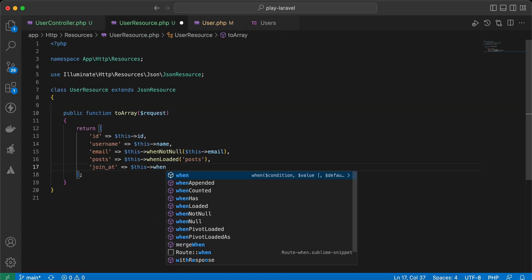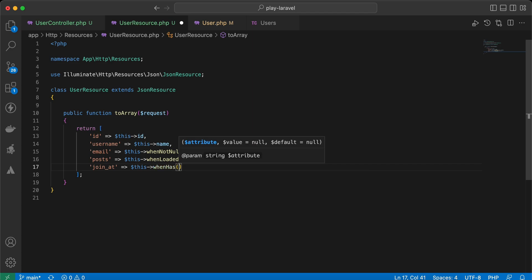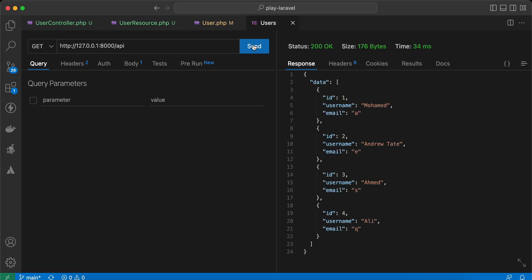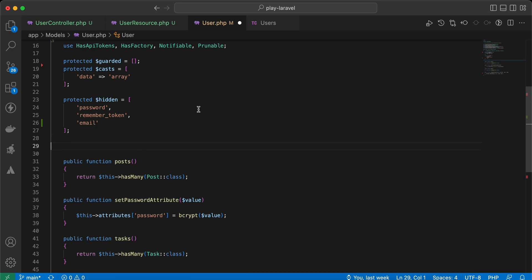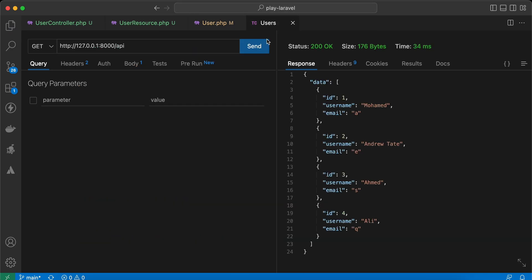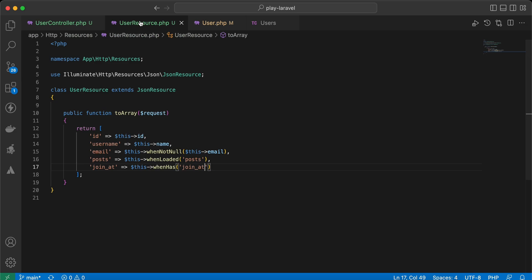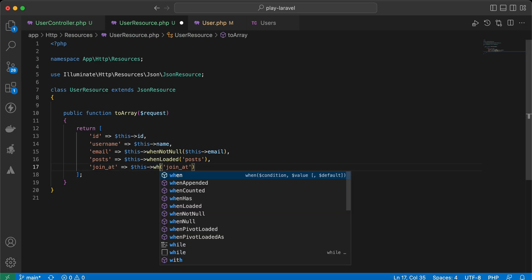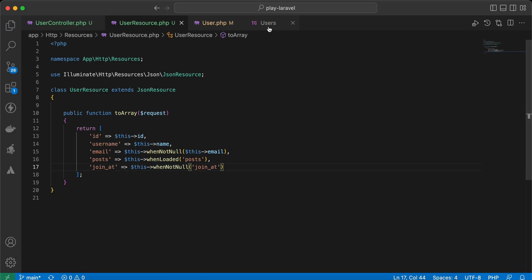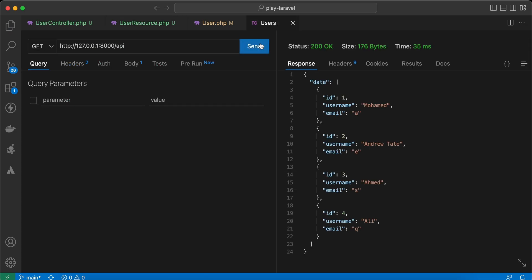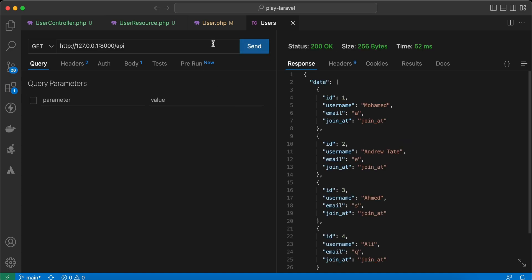We can add a condition using whenHas('joined_at'), which removes the key if the accessor doesn't exist. However, that didn't work as expected, so instead we can use whenNotNull: 'joined_at' => $this->whenNotNull($this->joined_at), and it works correctly.